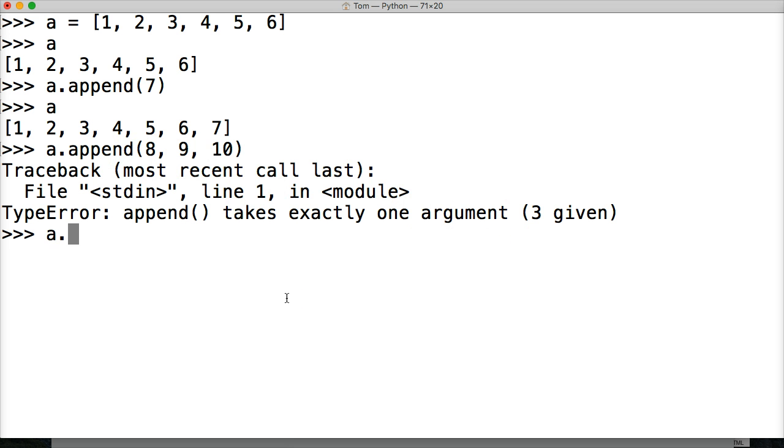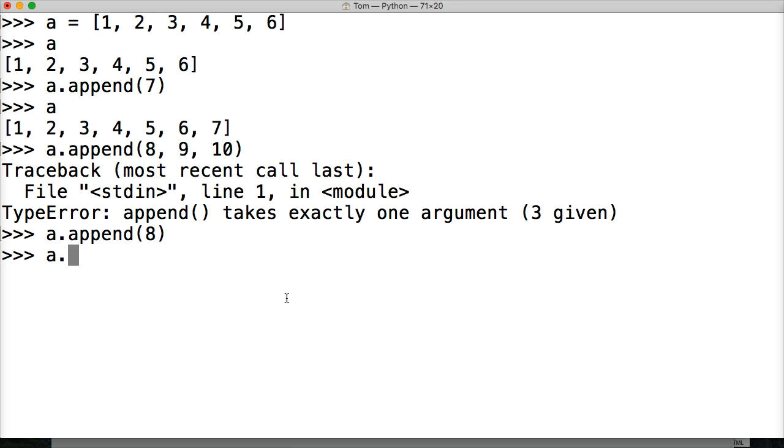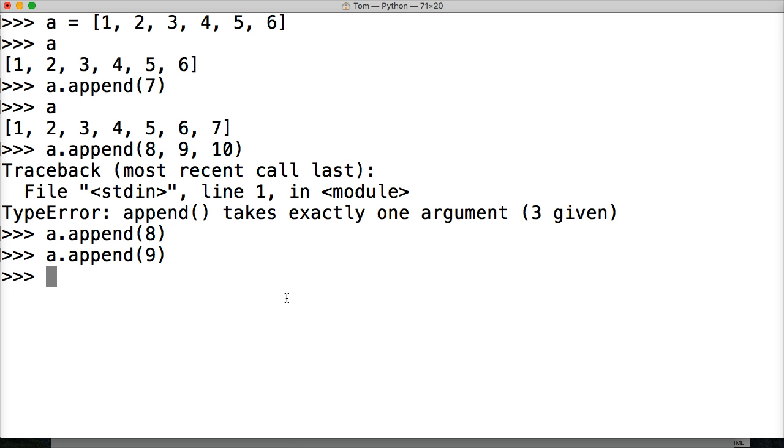So if we wanted to add another append, we'd have to do one at a time. This seems very tedious. Now, there's another way to do it, and that's called extend. We're going to look at that in the next Python tutorial.